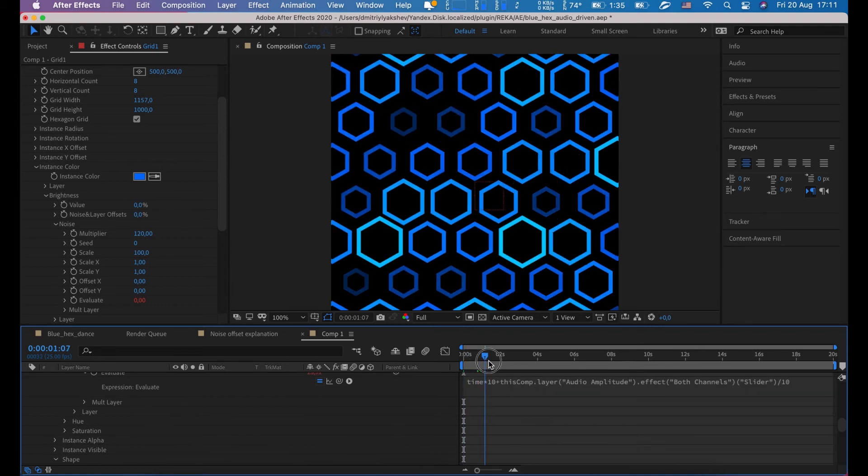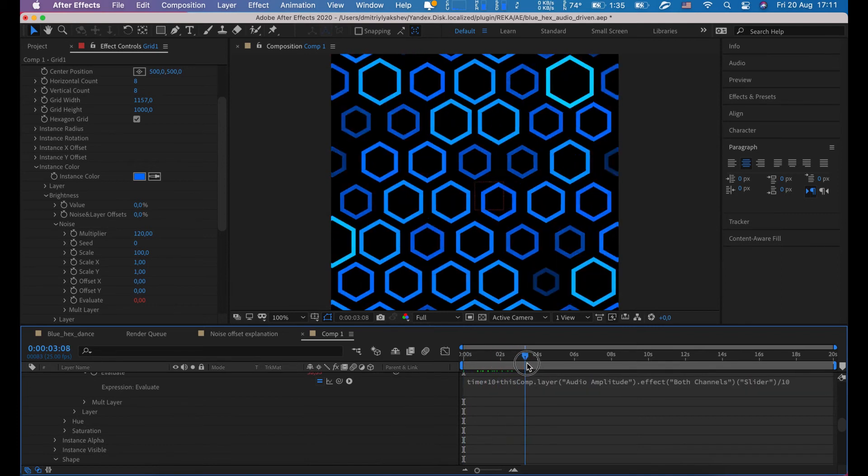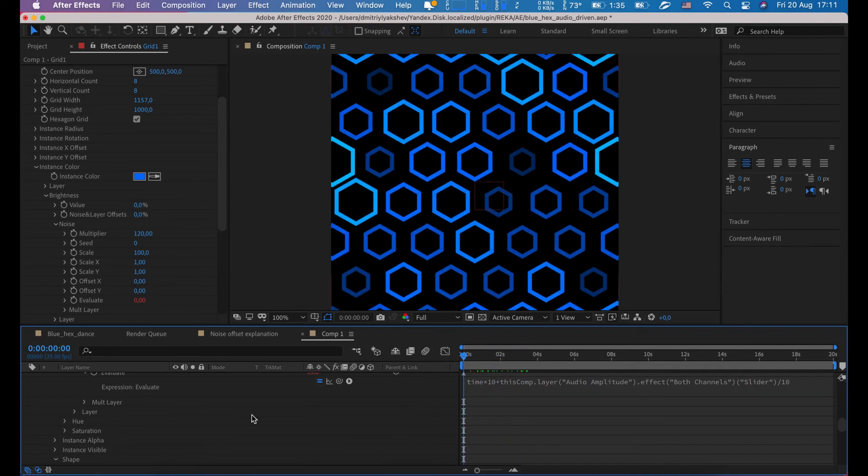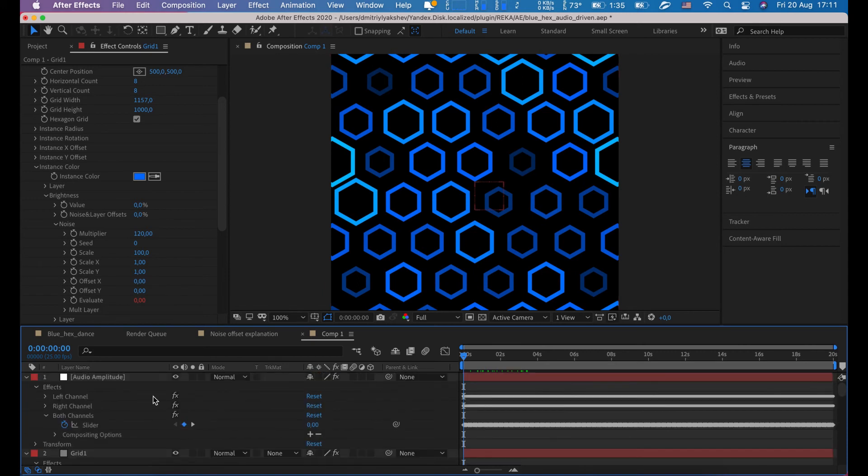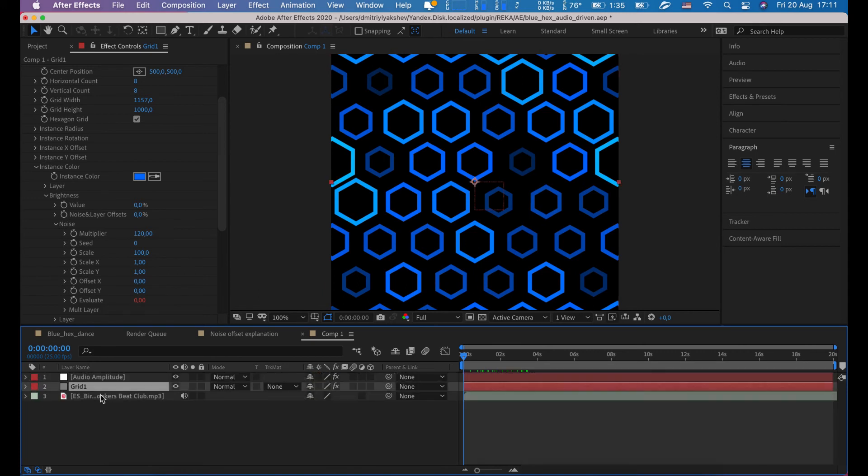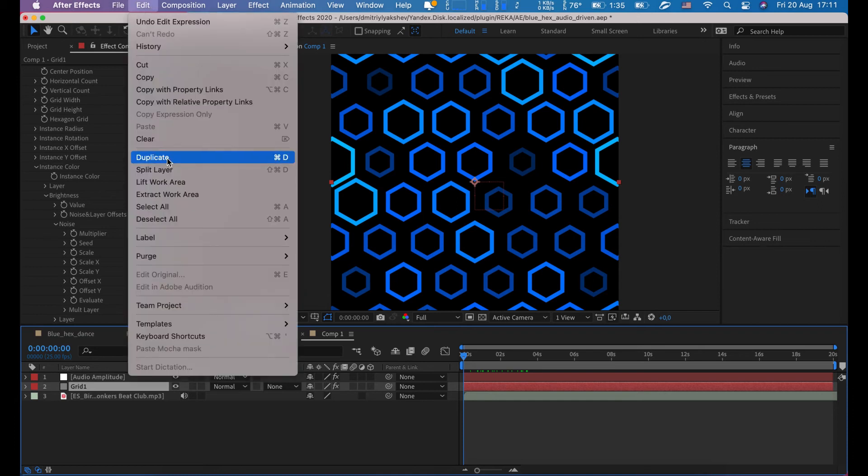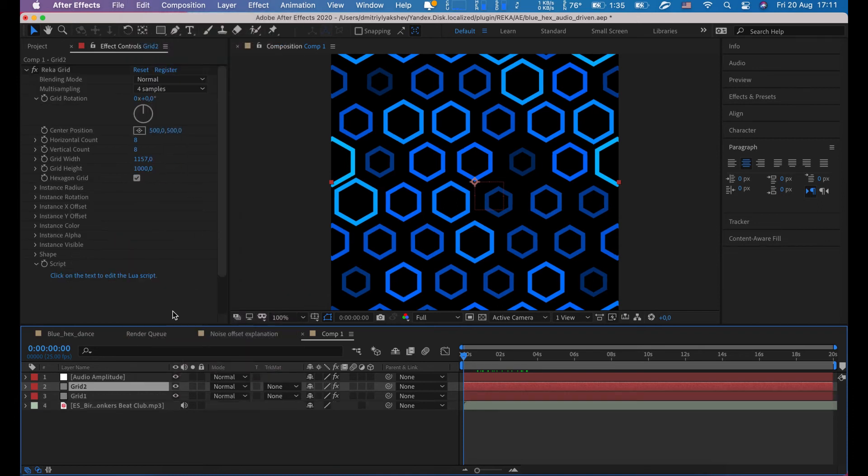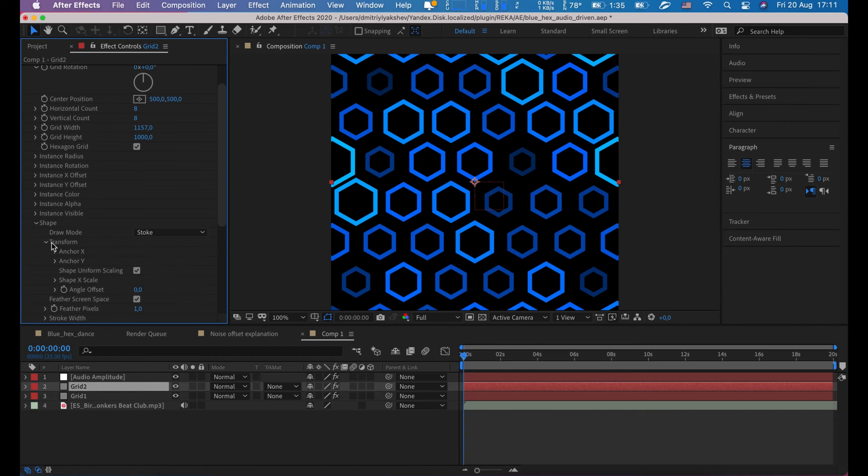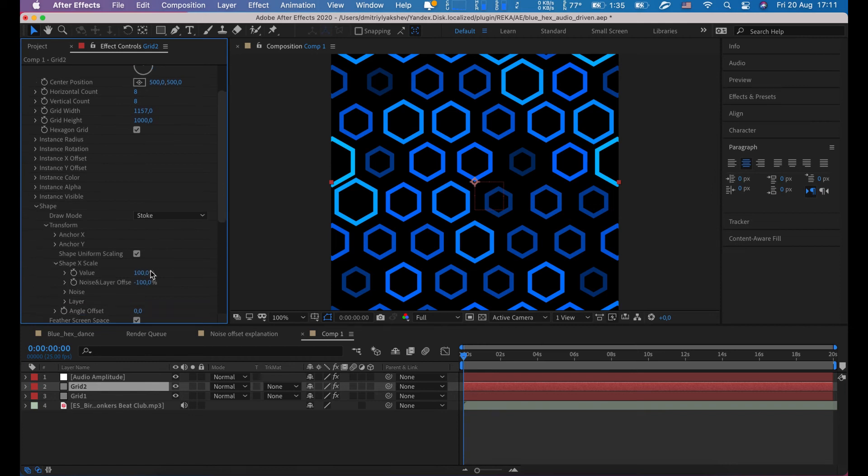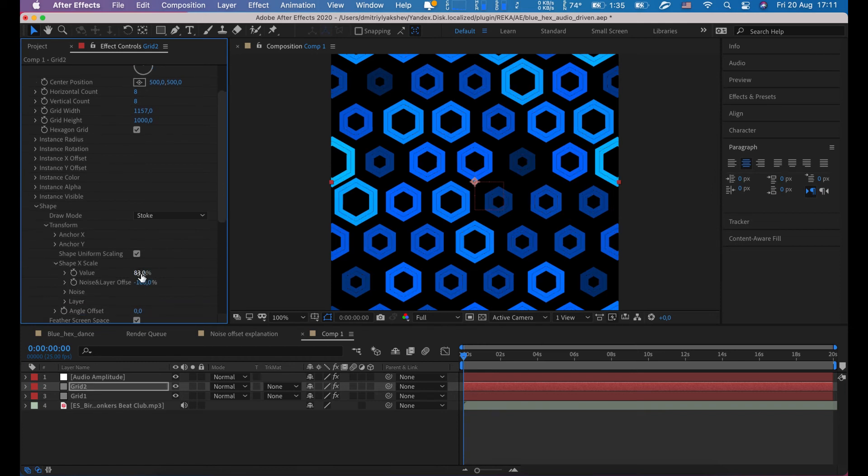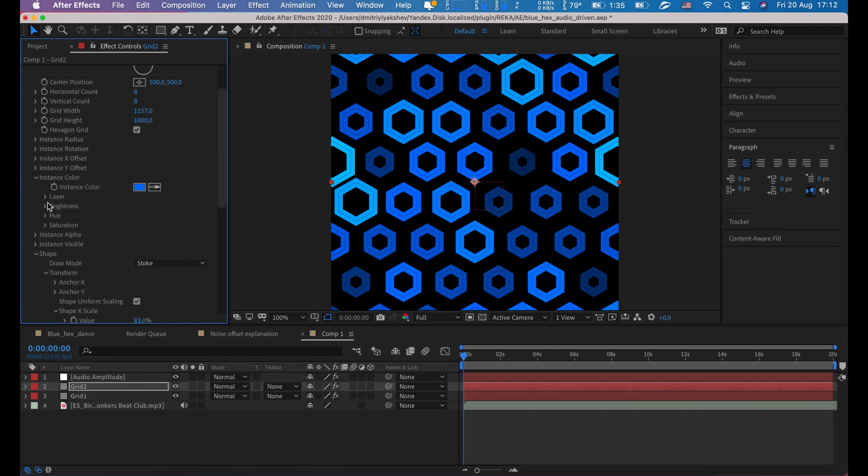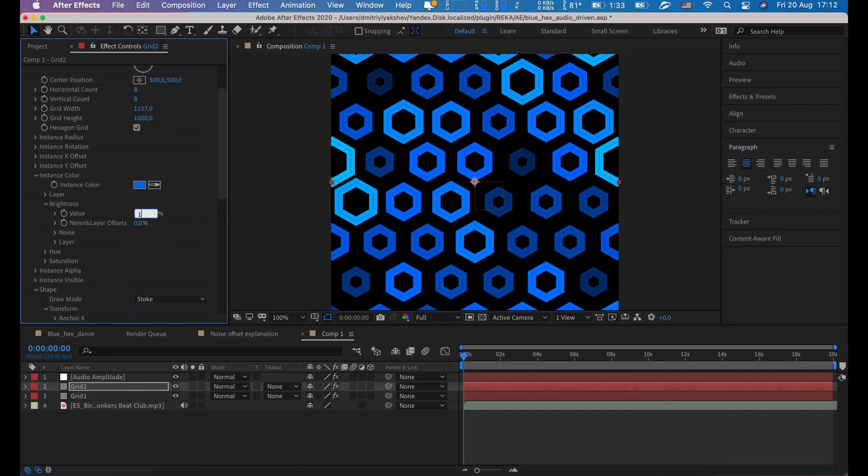Looks like first layer is ready. Now select layer grid 1 and duplicate it. Edit duplicate. On layer 2 change scale value to 83 and brightness value to 11.